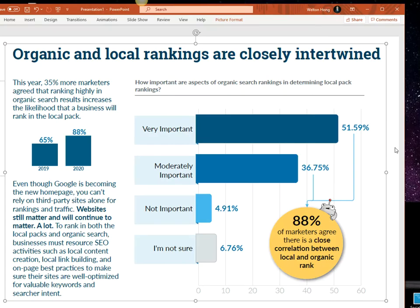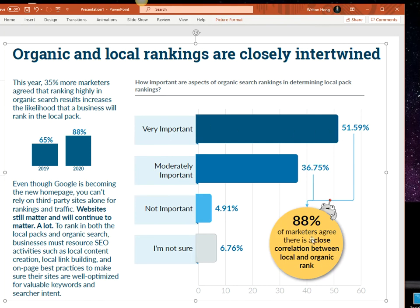Moz did a survey showing that organic and local rankings are closely intertwined. About 50% of people think it's very important. Overall, 88% of marketers agree there is a close correlation between local and organic ranking.